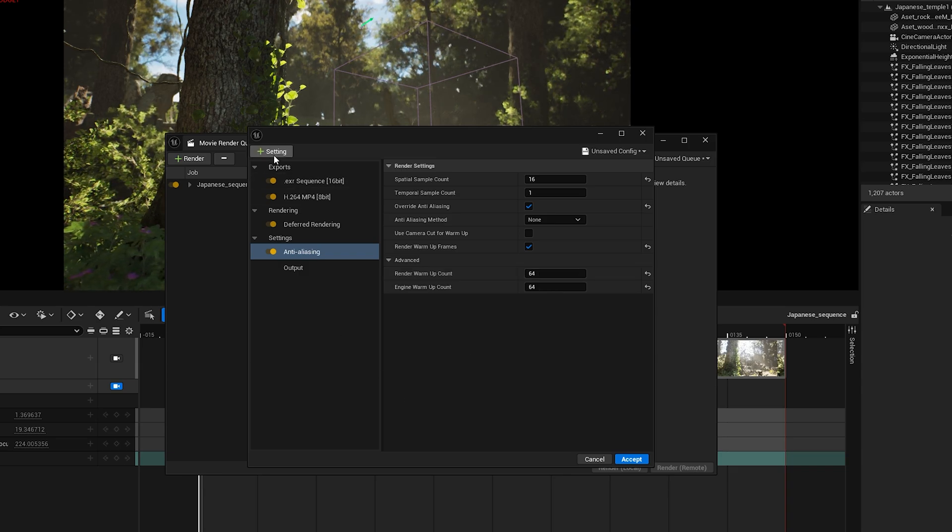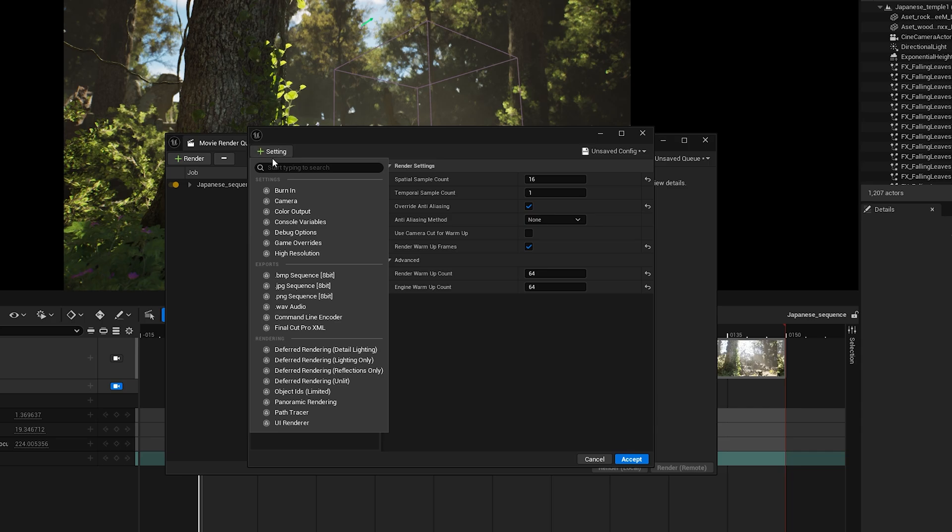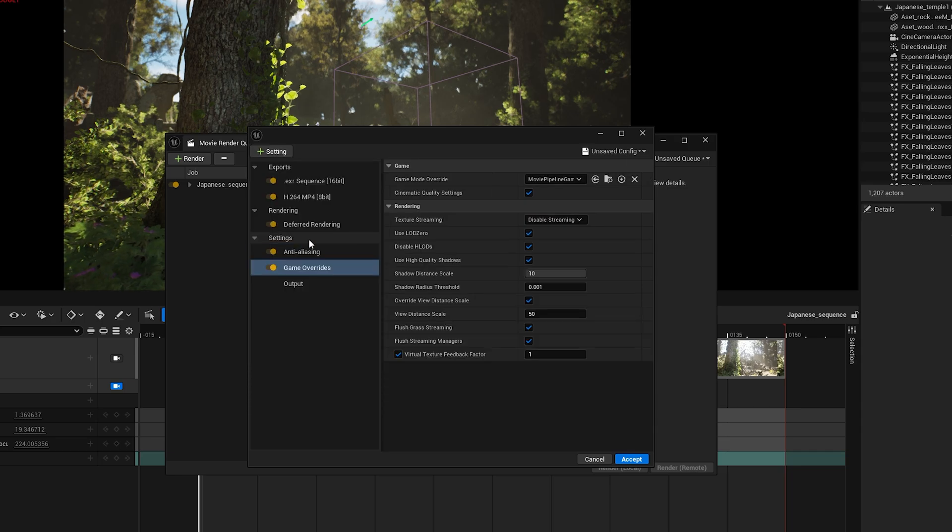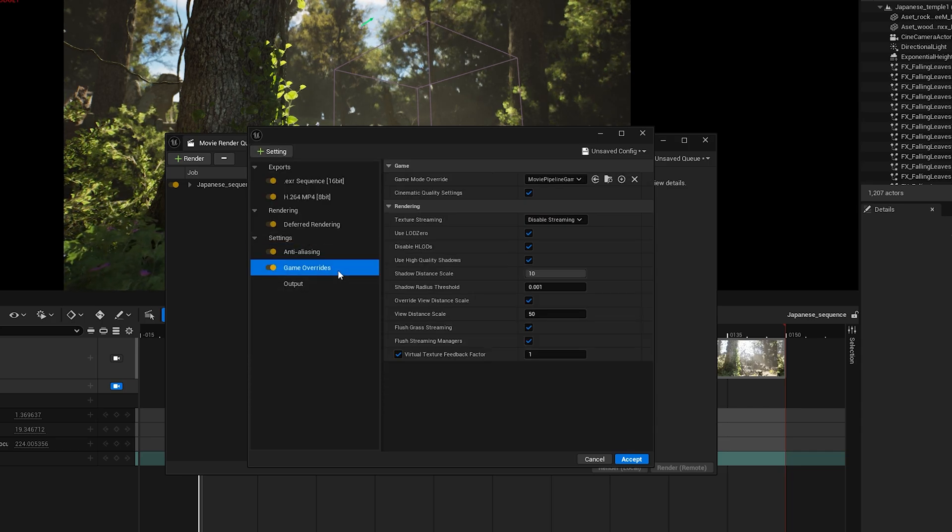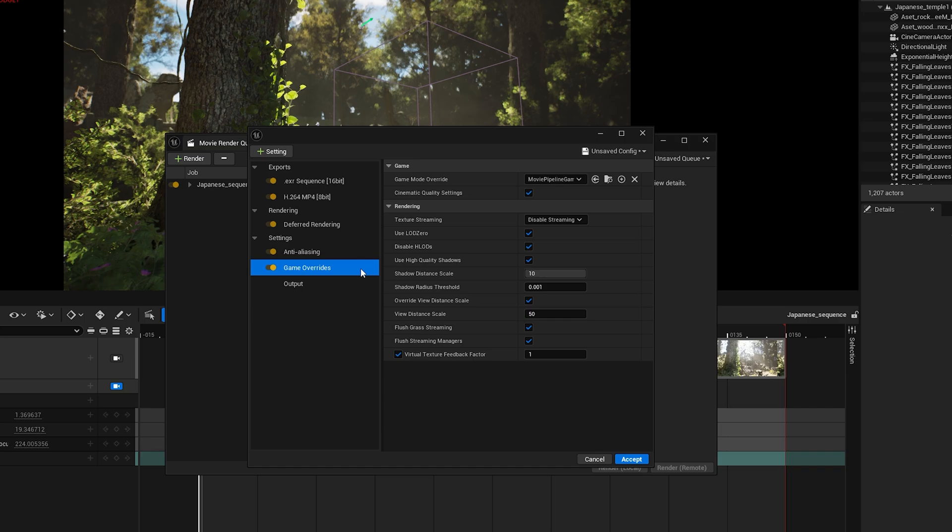Now go to the plus button again and add Game Overrides. This setting is used to make sure your render looks exactly like it does when you hit Play in the viewport. It forces the engine to use the same game logic and settings during rendering, like post-processing, LODs, and any real-time effects.